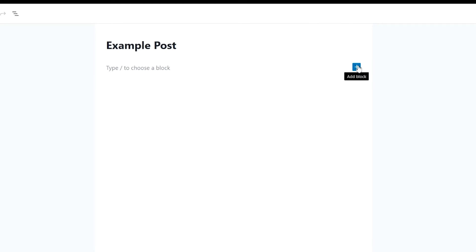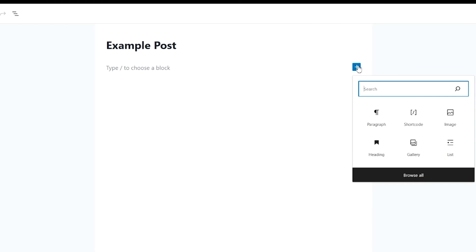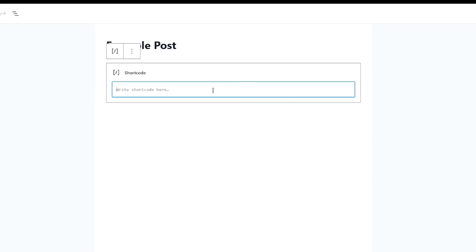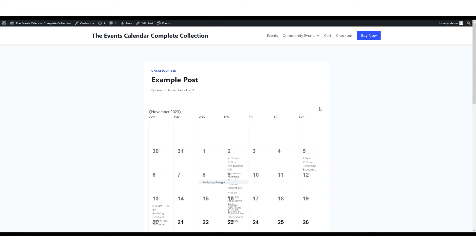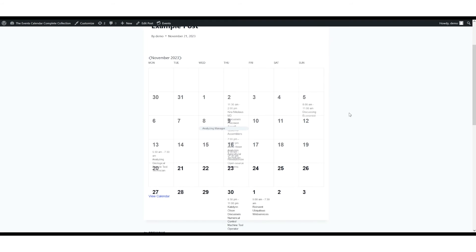On your screen here, we're going to go back to our example post, click a block, there's the shortcode, and there you can see Tribe Mini Calendar. We'll save draft, then we'll take a look at the preview, and here we see the miniature calendar.